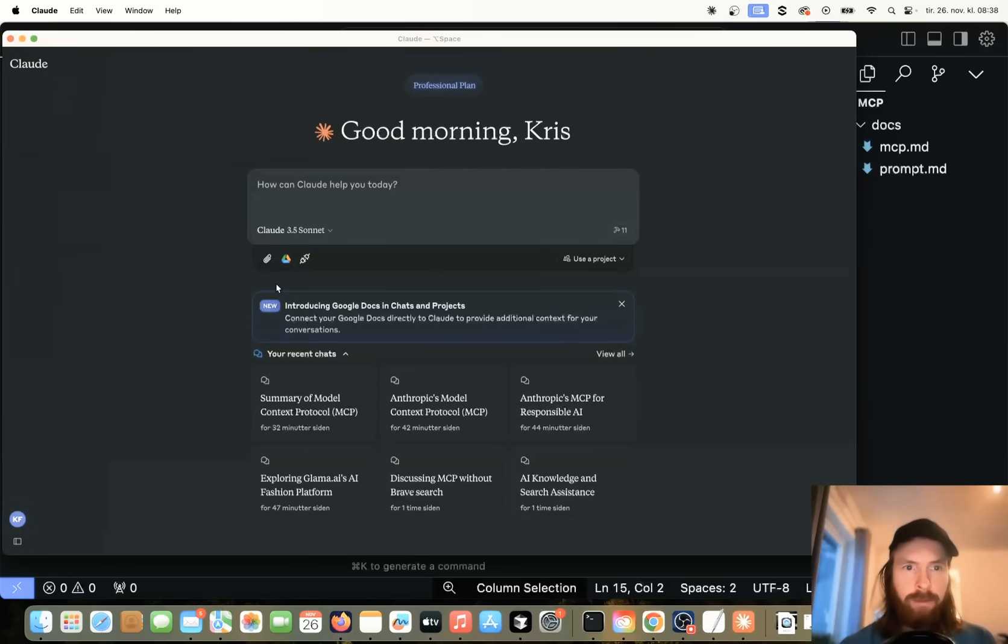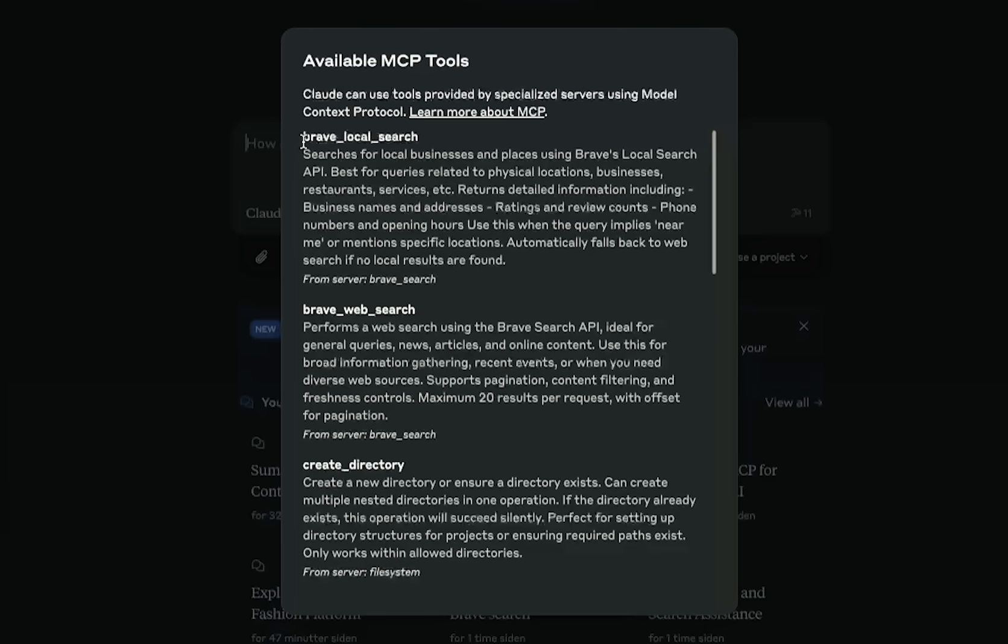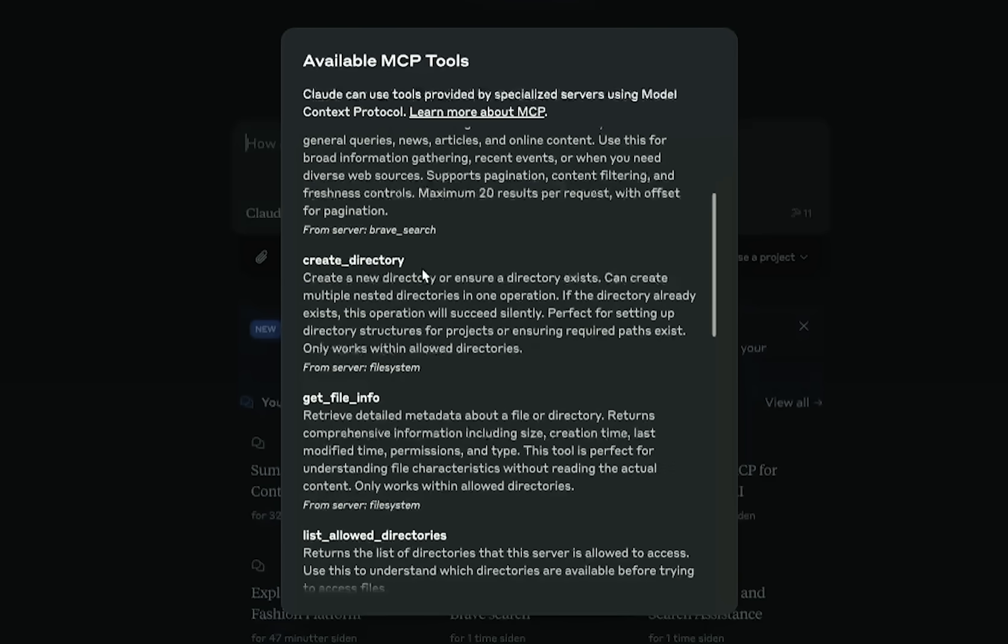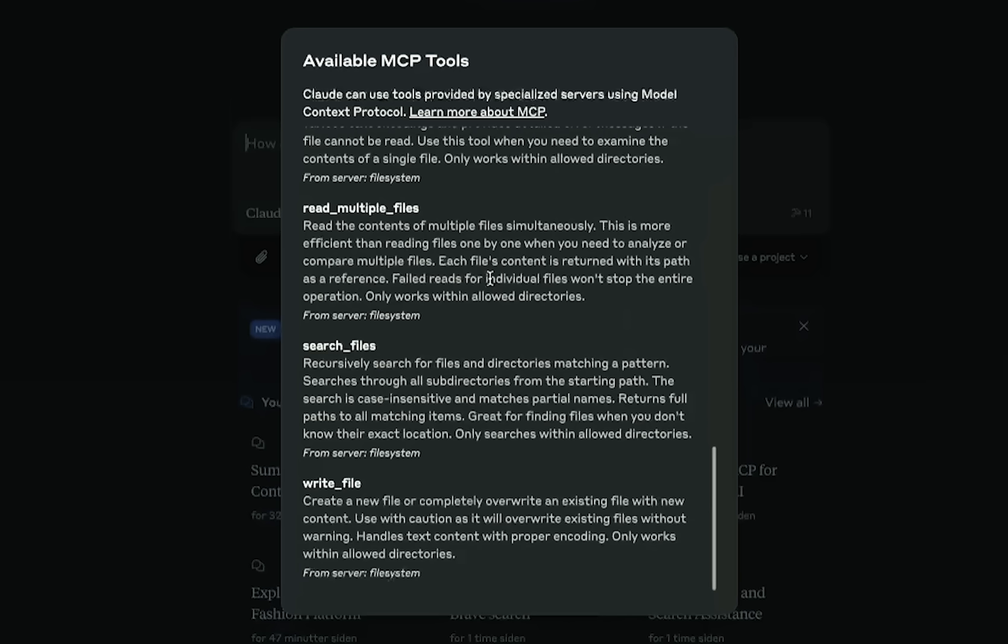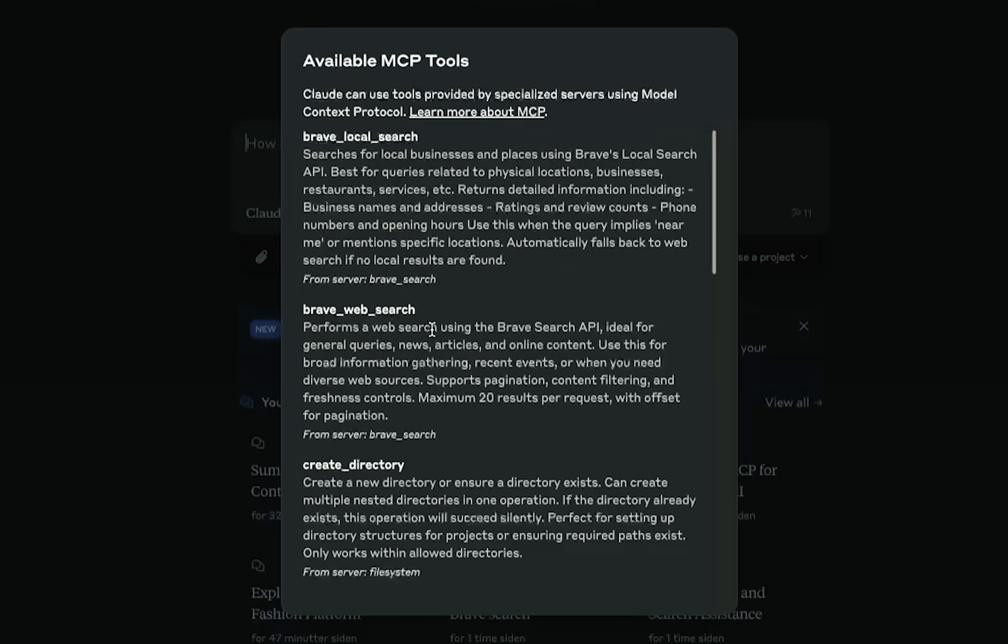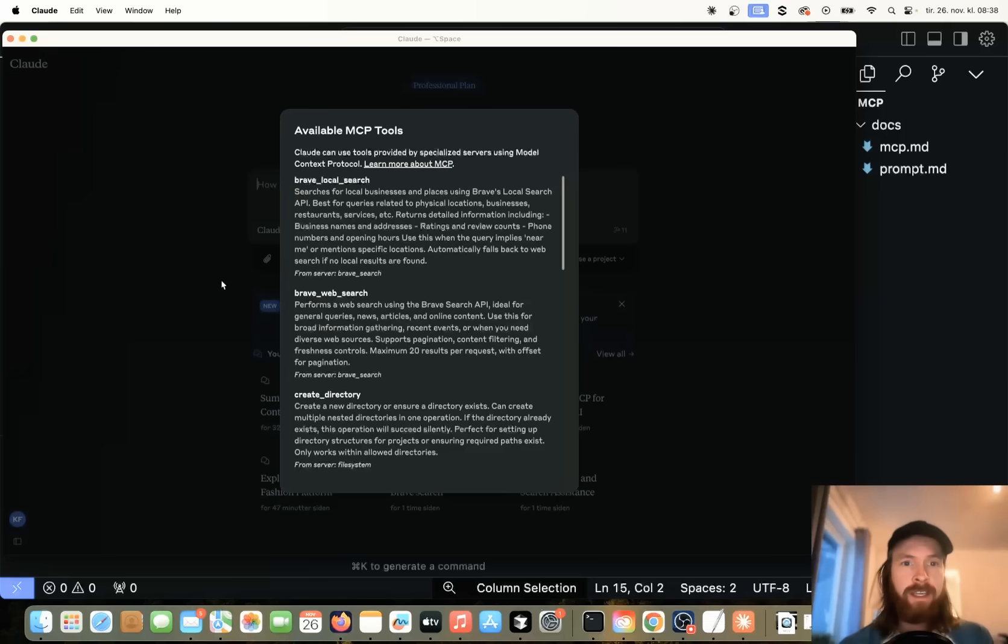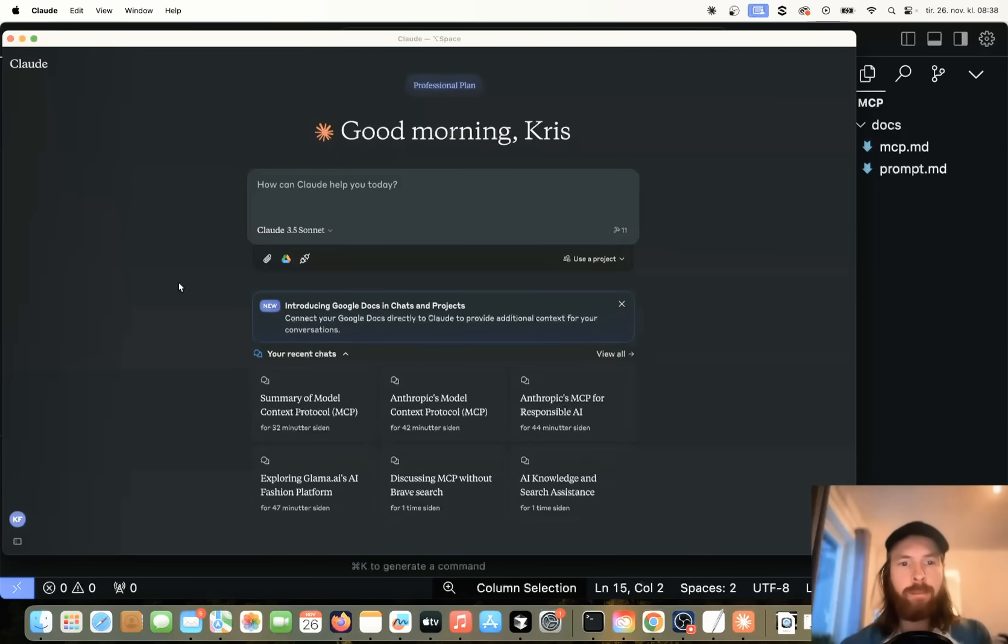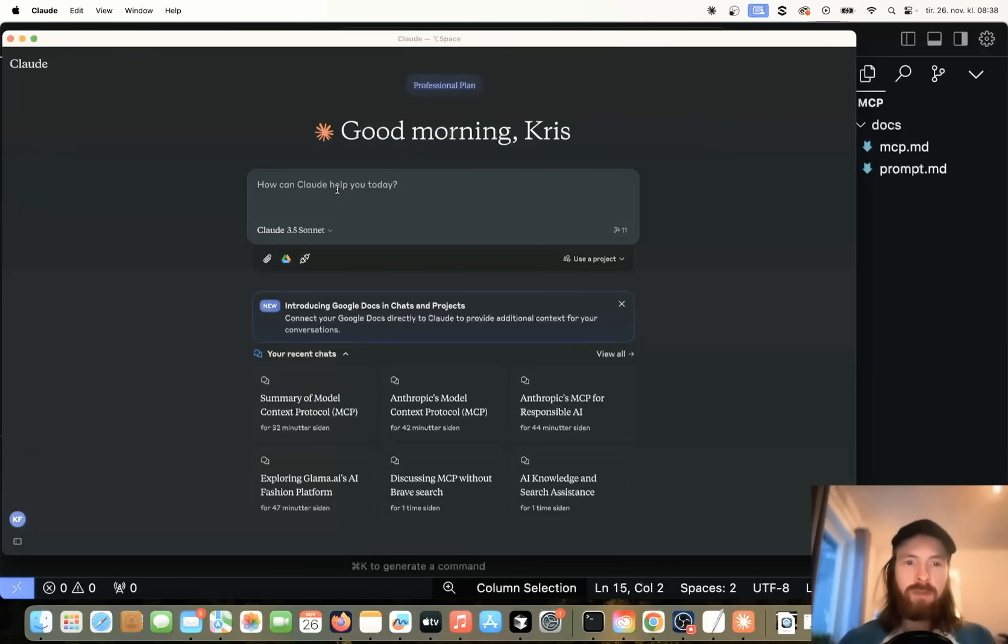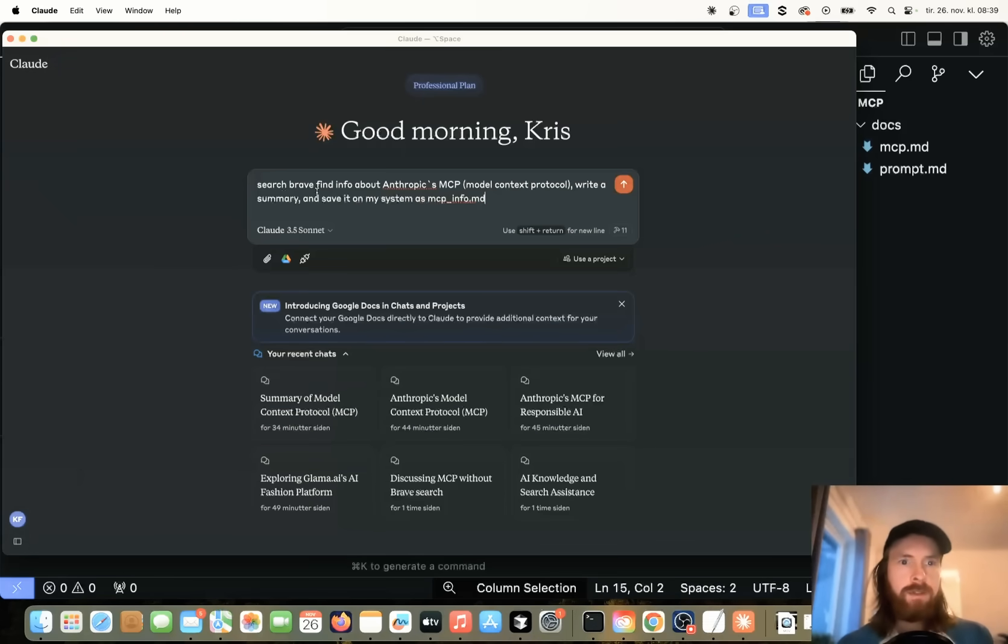So we have brave local search, brave web search, create directory, get file info. So basically we have a full file system toolkit plus the brave search kit. So this means that we have added some tools to our cloud desktop app. So what is pretty cool now is that we can do a prompt and combine these tools to do some more interesting stuff. So let me just do a prompt here and I can show you what I mean.